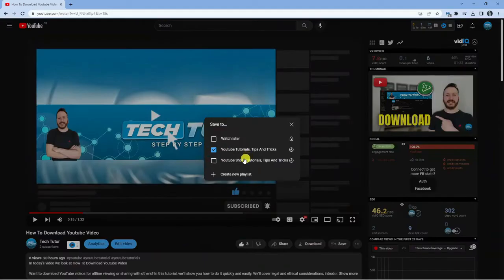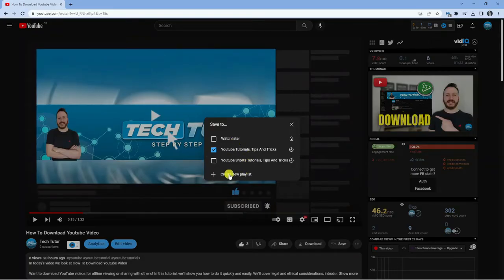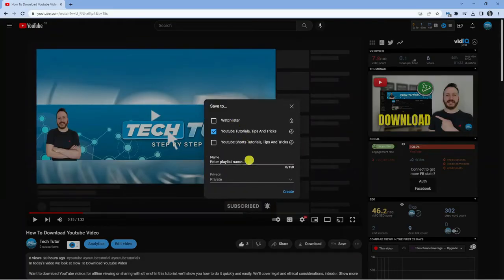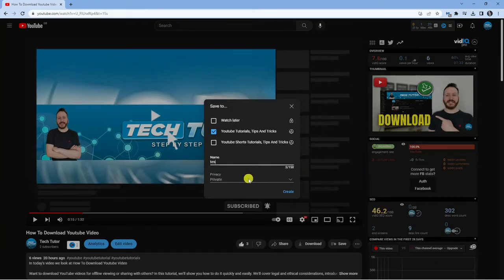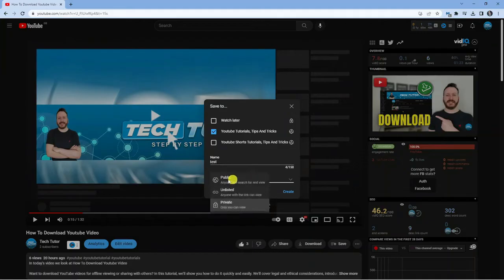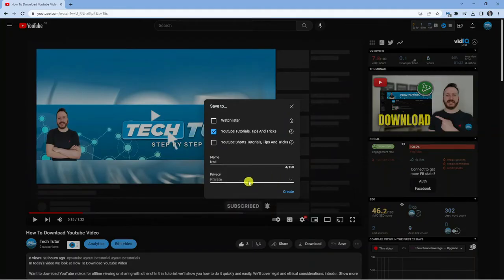You can see I've got a couple of playlists created, but what you want to do is click the create new playlist button and call it whatever you want. I'm just going to call this 'test,' and you can choose to set the privacy to public, unlisted, or private.